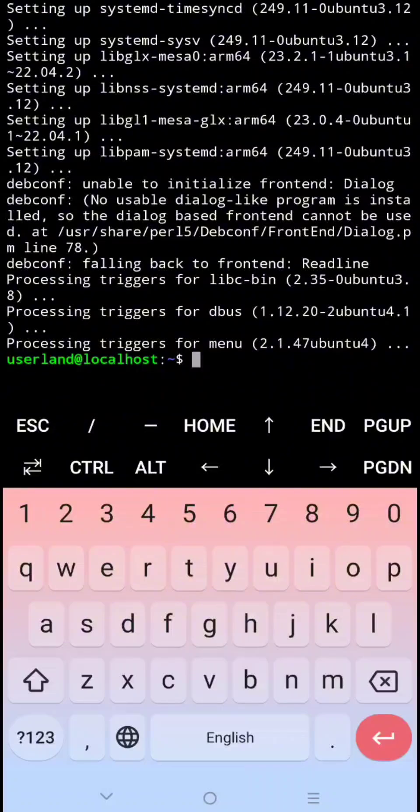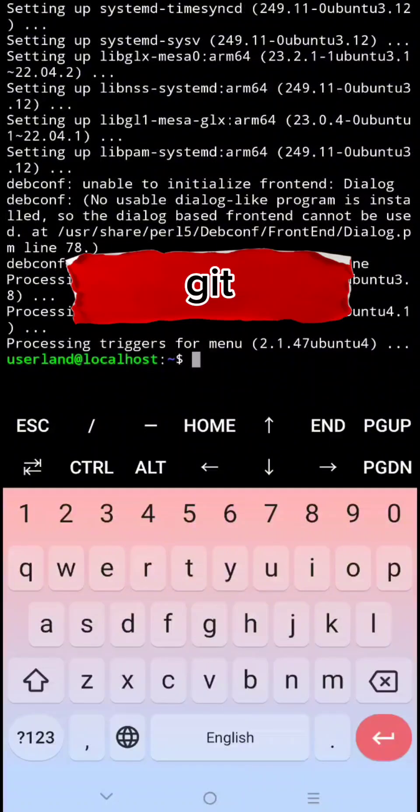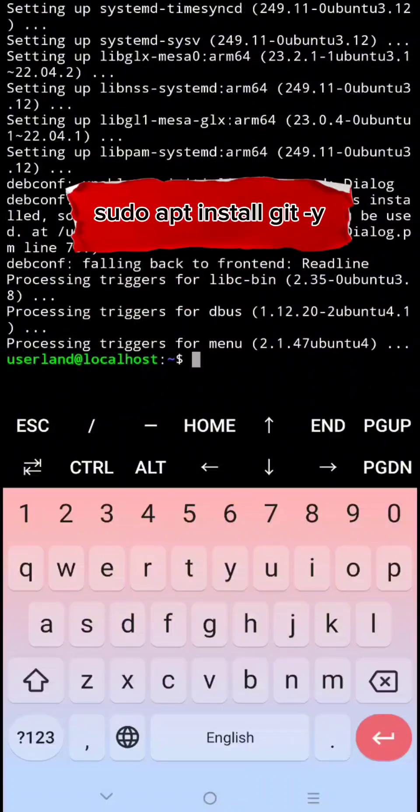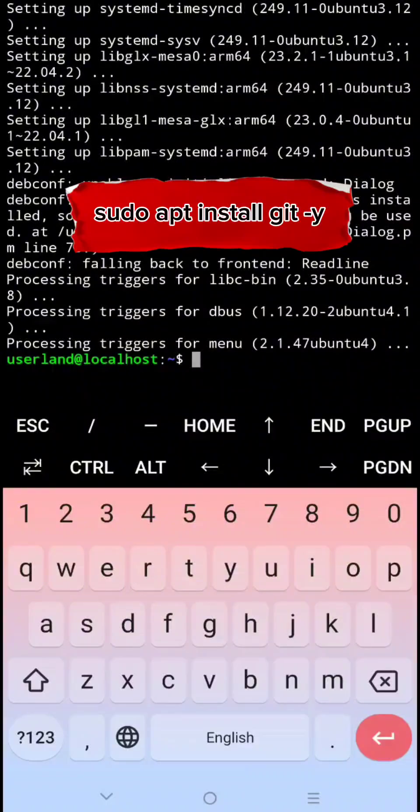Then let's install git. This is very important to install for cloning the repository. To do that type sudo apt install git-y, then click enter.